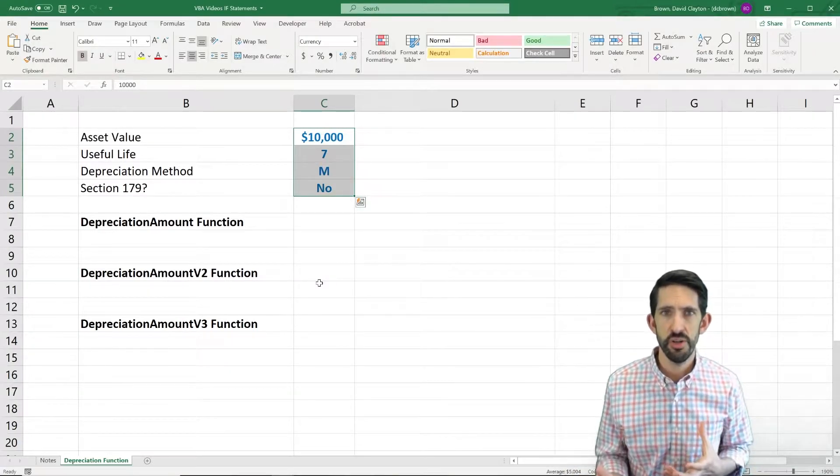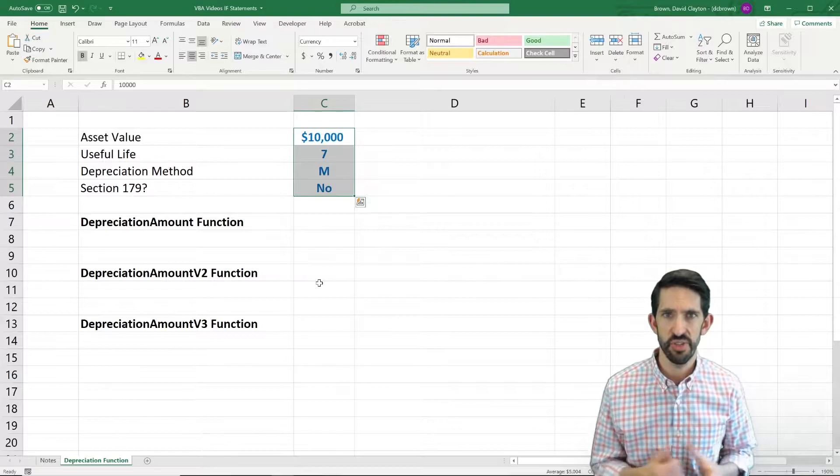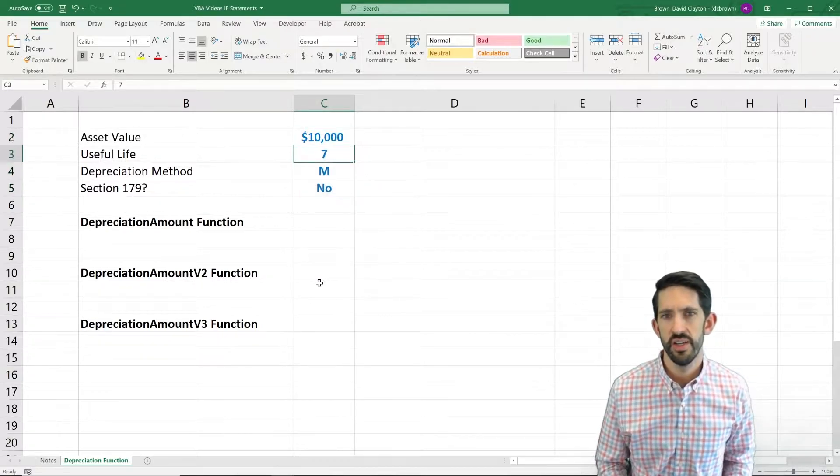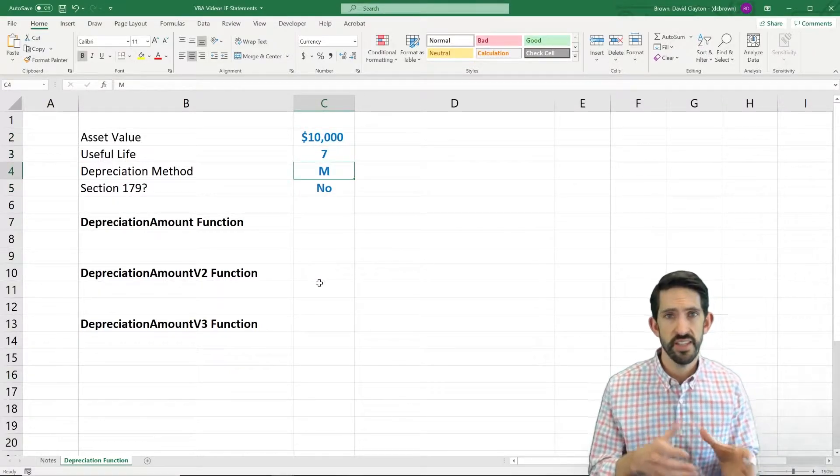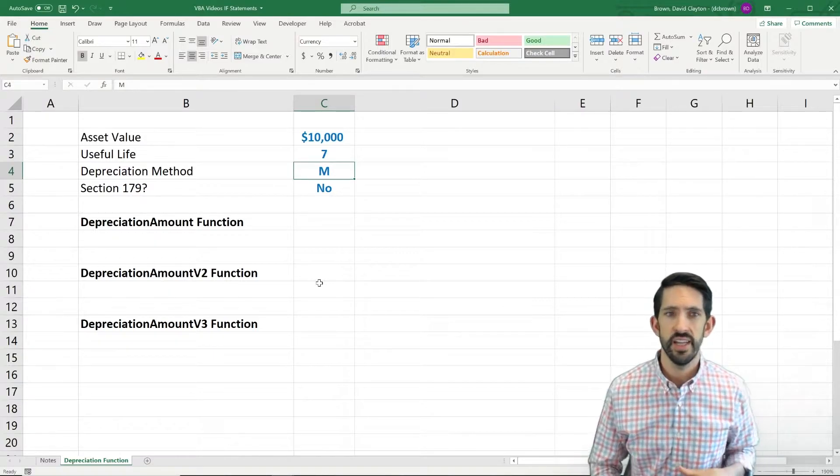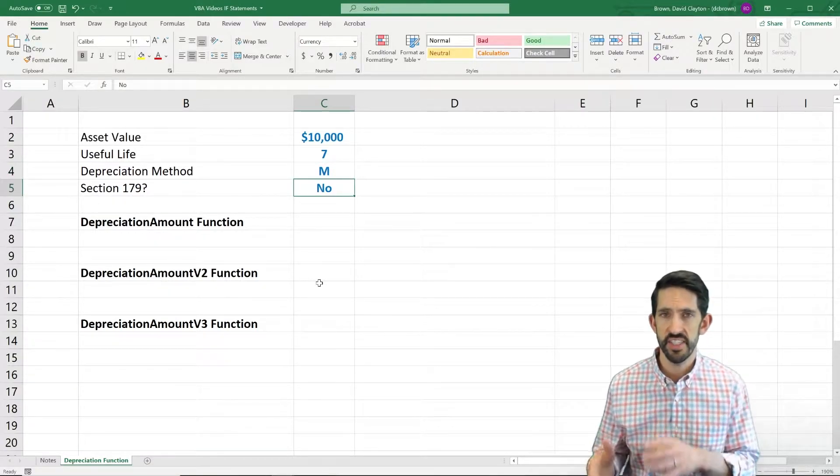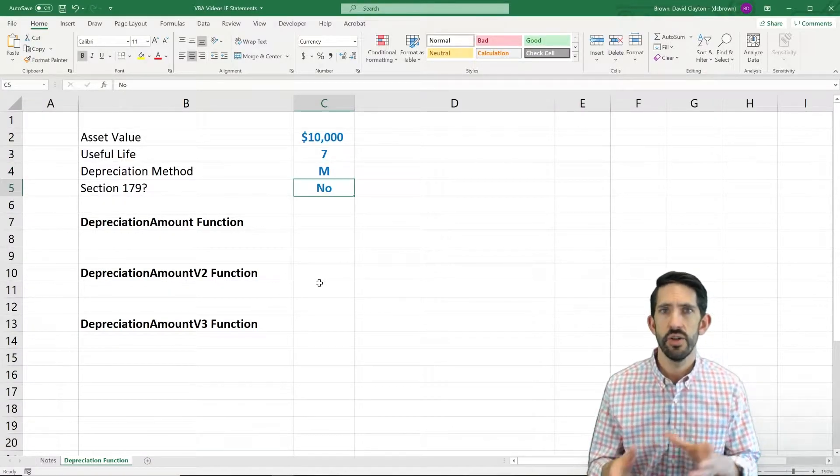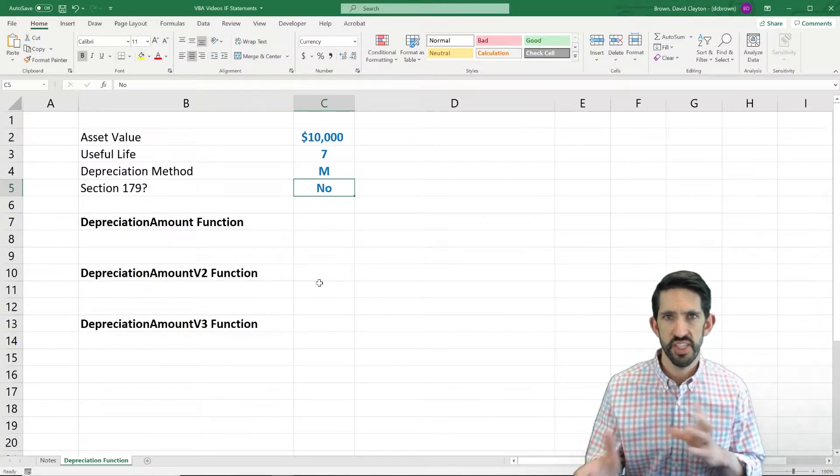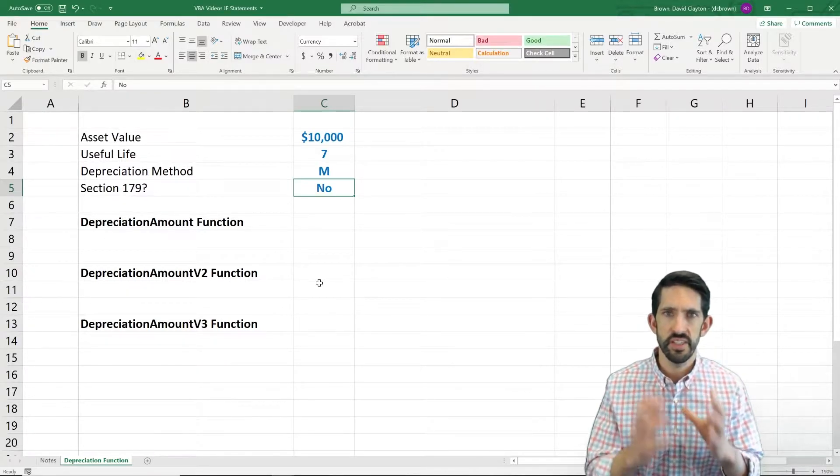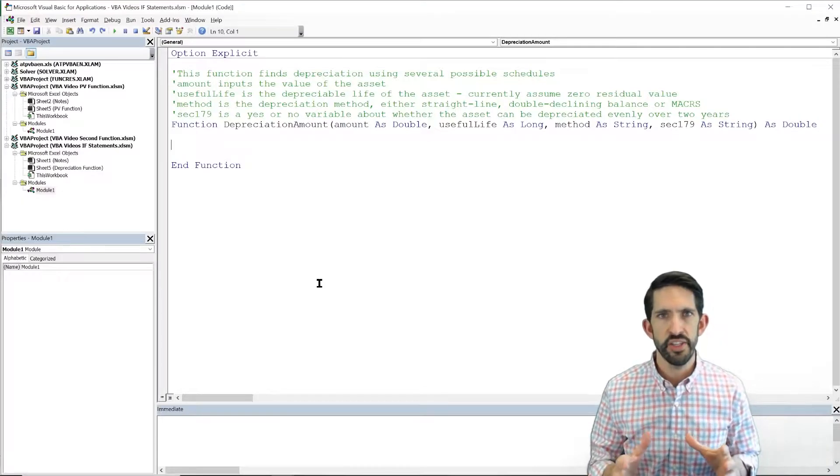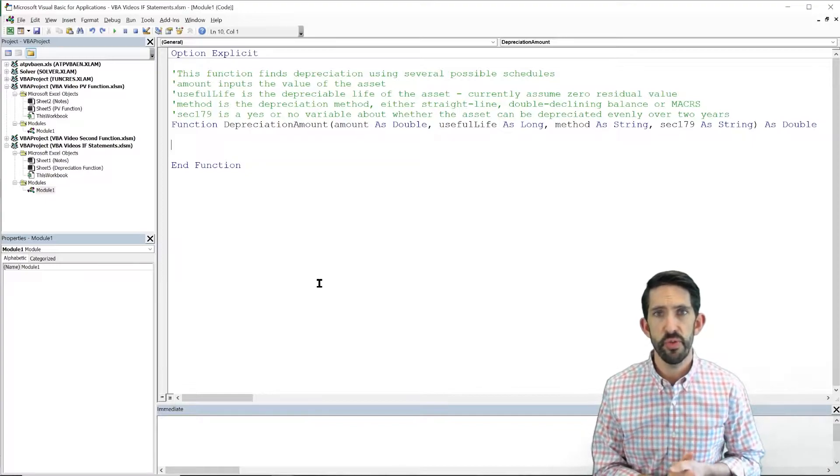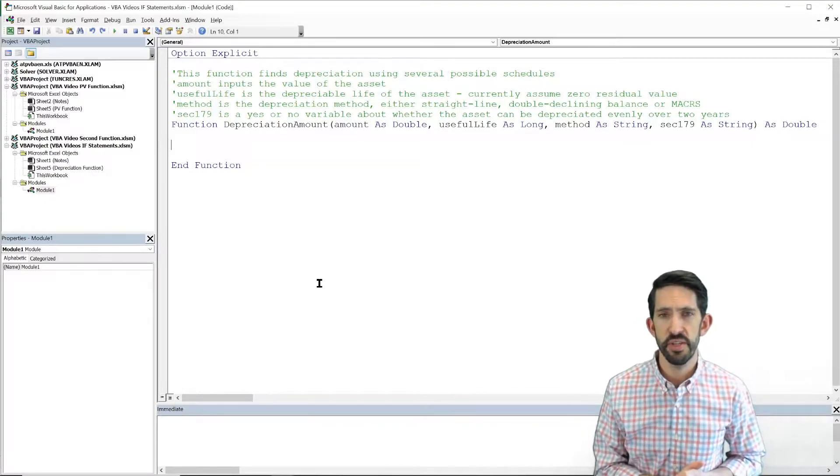Our challenge in the code is going to be to handle all these logical issues. We have to check what is the depreciation method, S, M, or D, and what about Section 179? Is this a yes or is it a no? So we're going to see a couple different ways to do this. Let's get into the VBA code. We're starting with a little bit of code already written, but this is stuff you've all seen before.